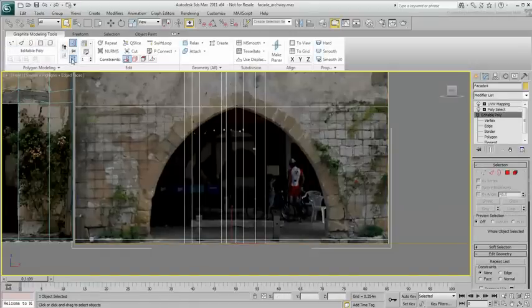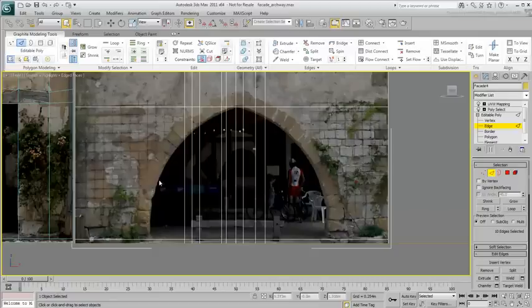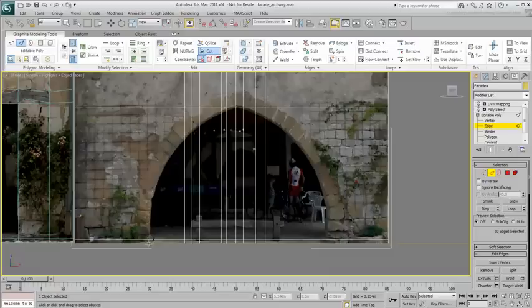Remember, the Cut tool's cursor changes as you hover over a vertex, an edge or a face. Use that to your advantage to pinpoint the cut.